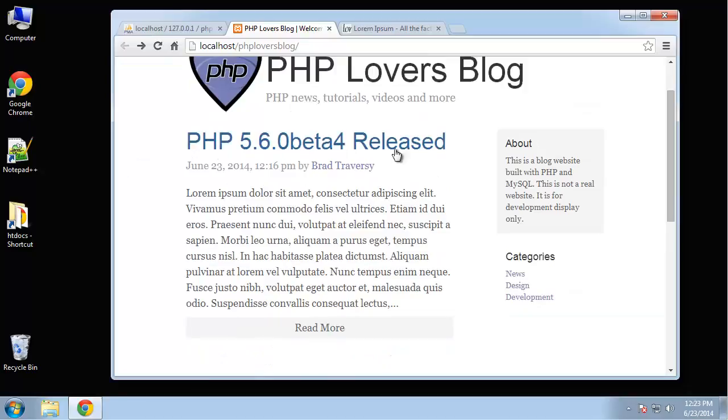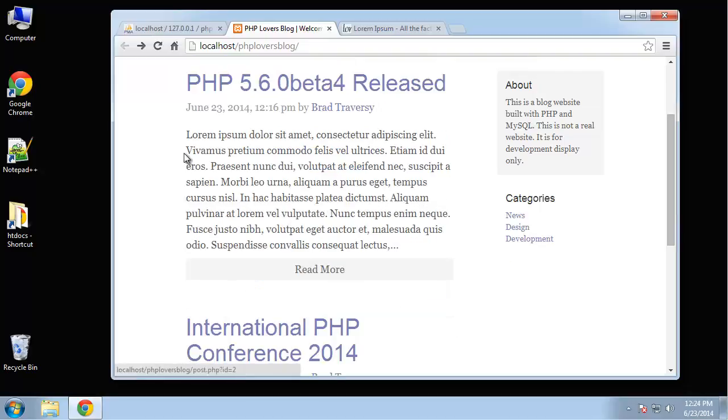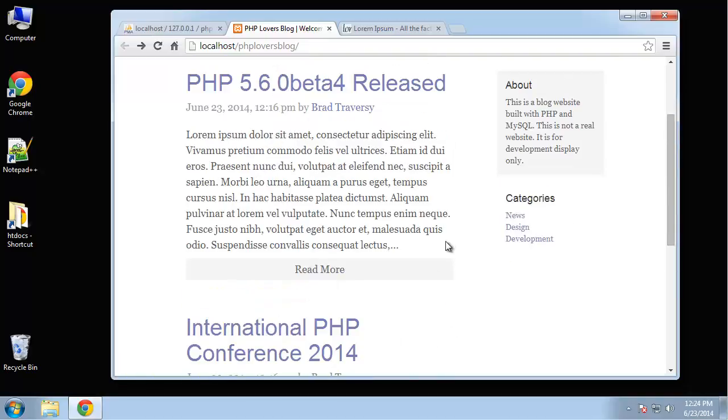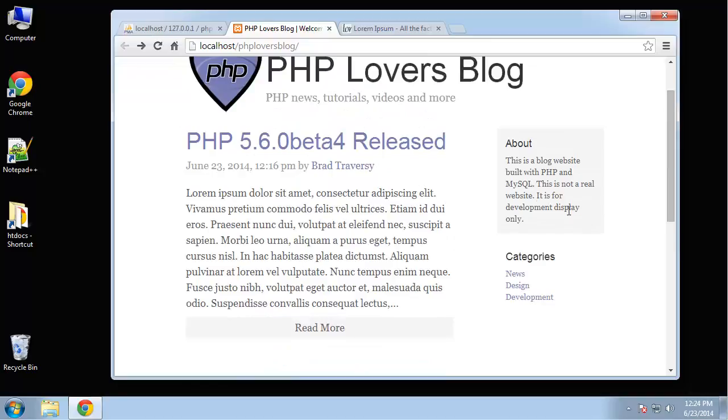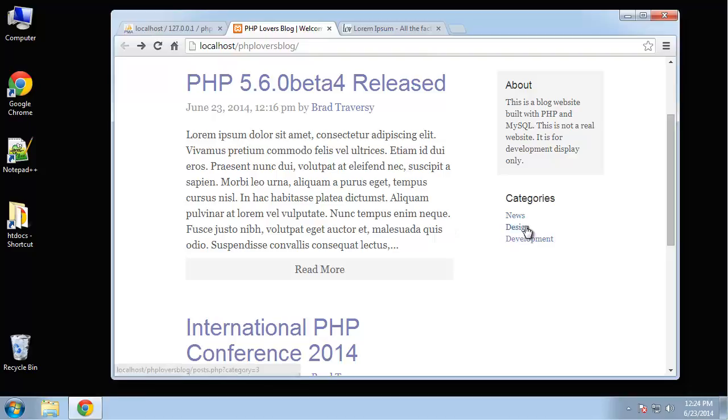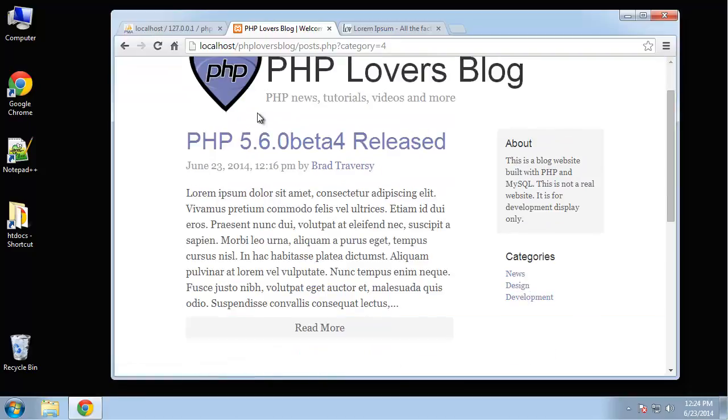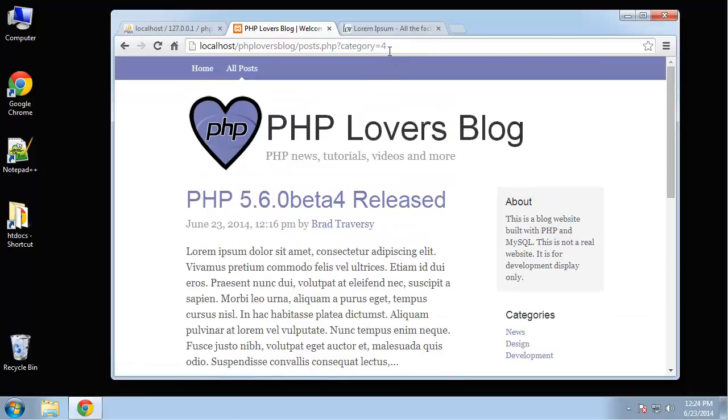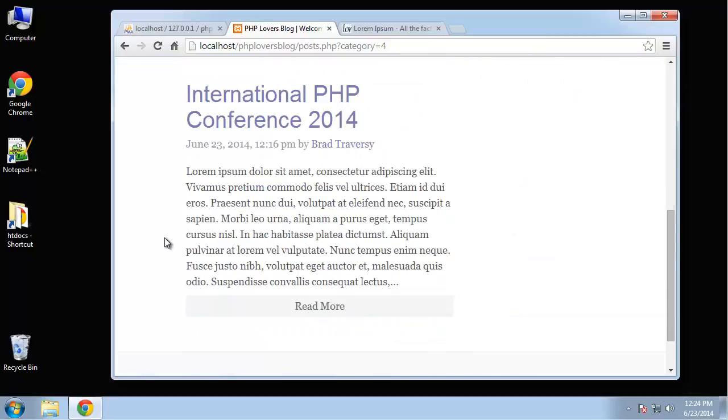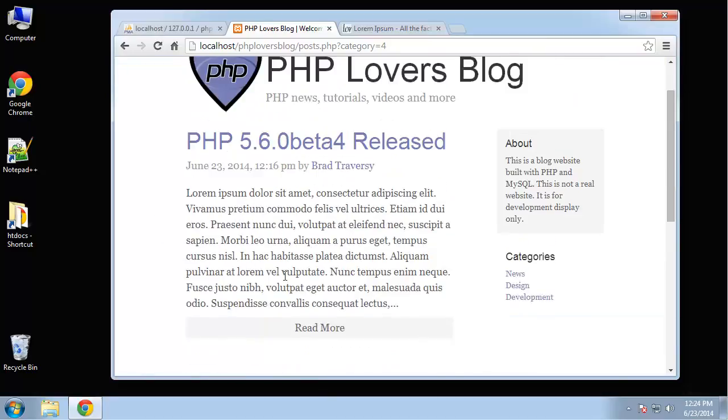The posts will have a title, a date, a formatted date, an author, and of course the content. Over here we have just a simple blurb, which is just an about text. And then we have the list of categories which are being pulled from the database. And if we click on a category, up here you can see that we have the get variable category set to whatever the ID is. And then it'll only show posts from that category.